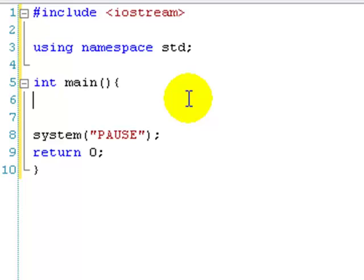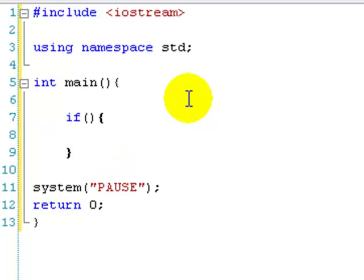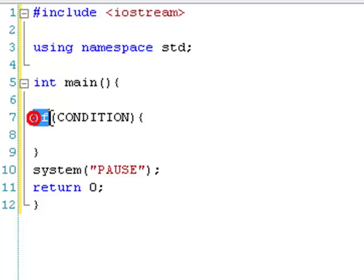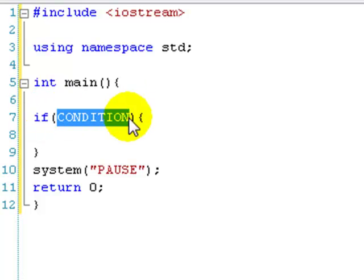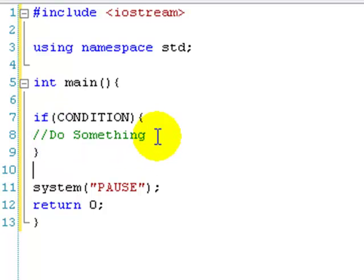Let's get on to it. Basically, if statements, else statements, and else if statements are all basically as they sound. An if statement checks if something is true. To do an if statement, we type 'if', then we have some brackets, and then we have some curly brackets. The things inside the brackets is the condition — it goes: if this is true, then do this. We'll just comment that in as 'do something'. The double slash means it's a comment and it's not read by the compiler.